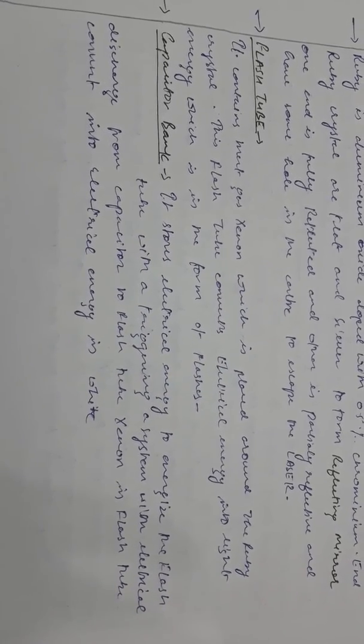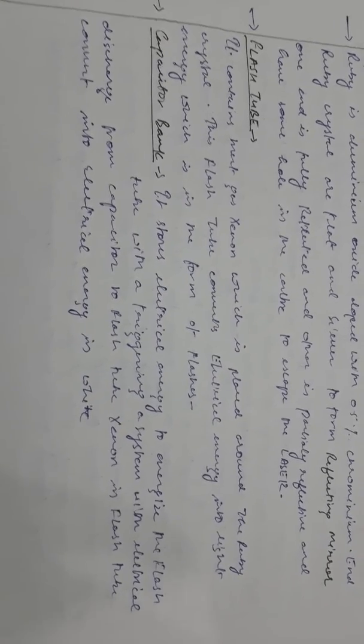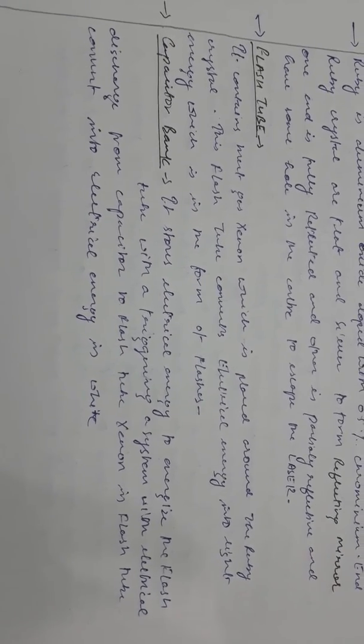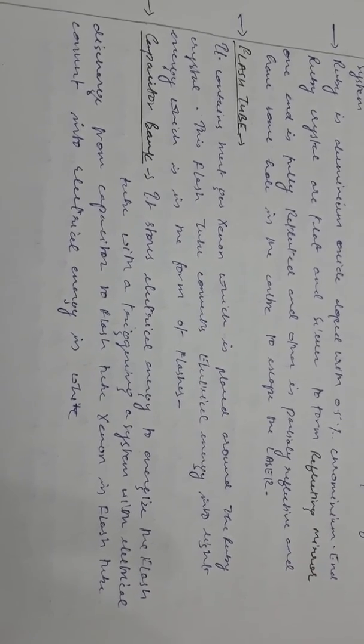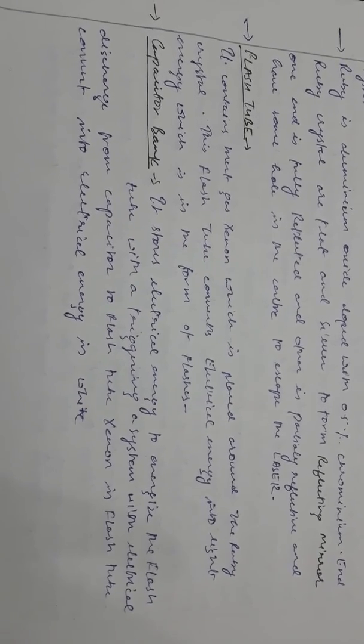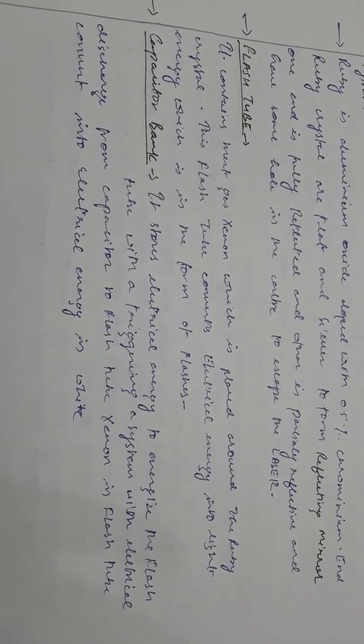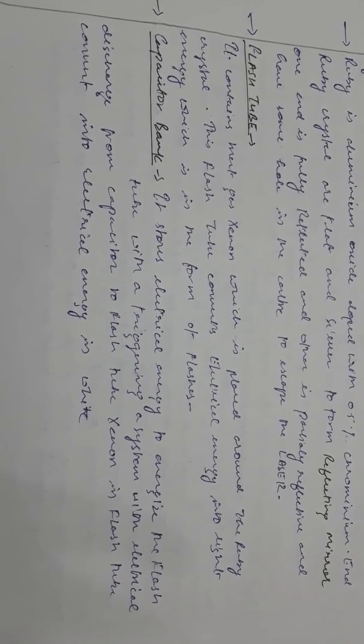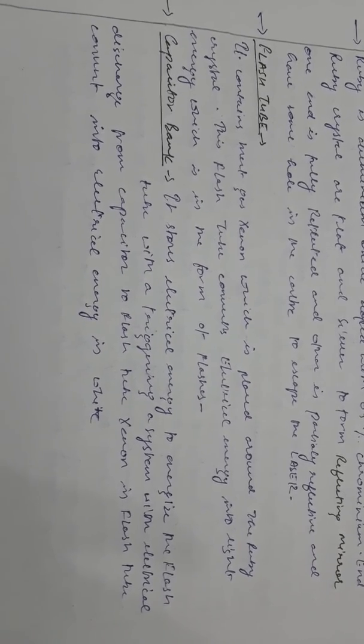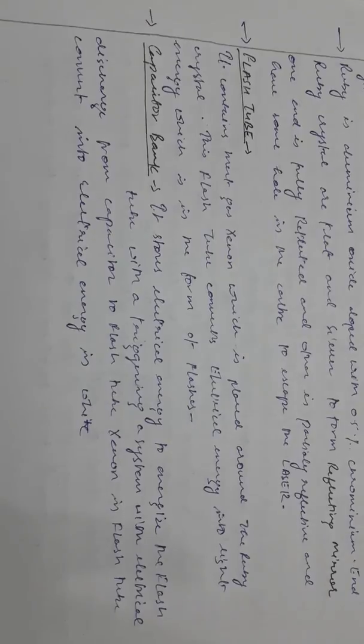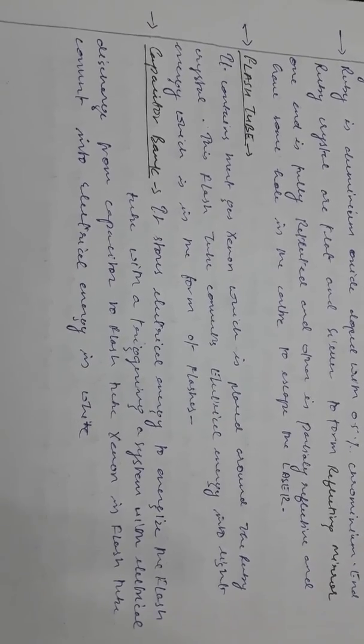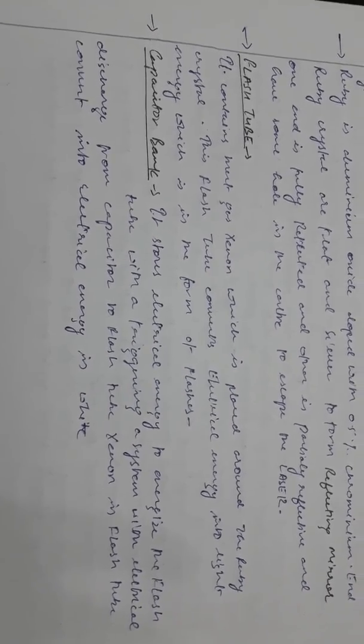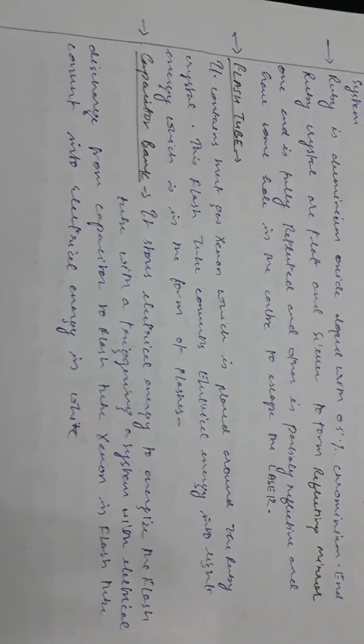Second is the capacitor bank. It stores charges to energize the flash tube with a triggering system. With electrical discharge from the capacitor to the flash tube, the xenon converts electrical energy into a white beam.